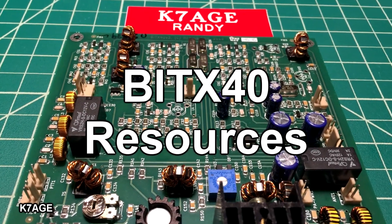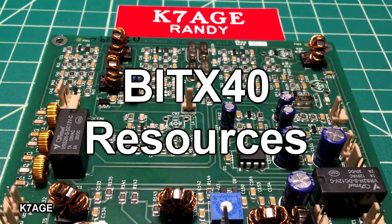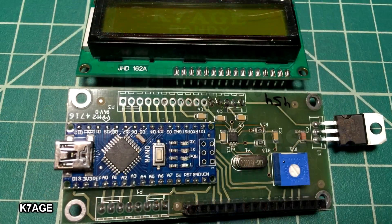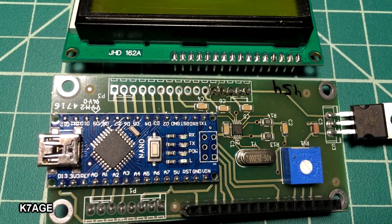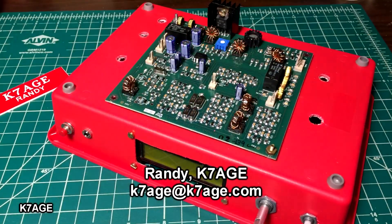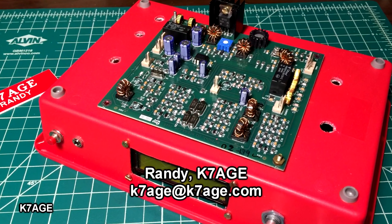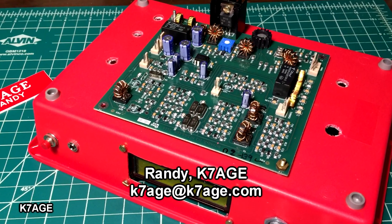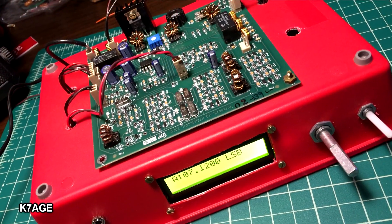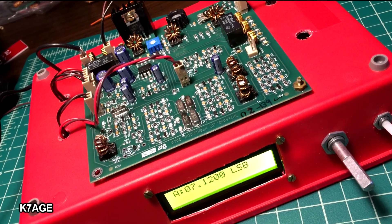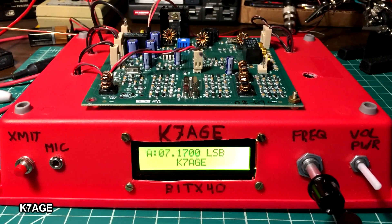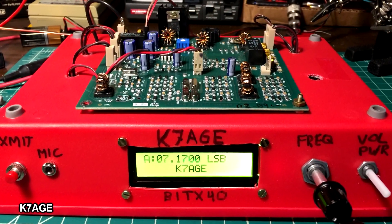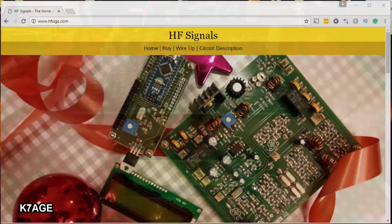Hello, Randy K7AGE. So are you thinking about getting a BITX40? This video will show you a lot of the resources that are lurking around the internet where you can find more information about the BITX40, how to put it together, do mods, troubleshooting, and user community support. So let's take a look.